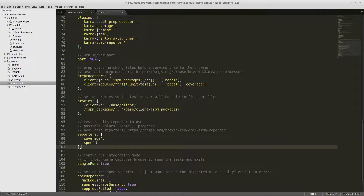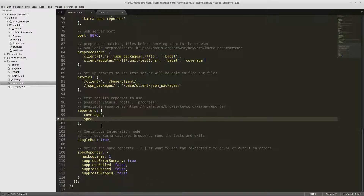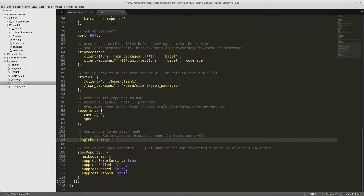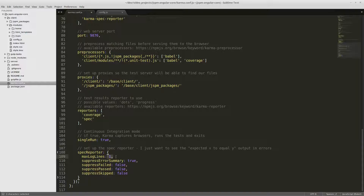Moving on to reporters: we're just going to include our coverage reporter and use the spec reporter — that's my preference, you can use progress or dots or whatever you like. We're going to run singleRun true because we don't want to capture the browsers; it just lets our tests run and then exit. For the spec reporter configuration, when there's an error I just want to see the error message like 'expected x to equal y' — I'm not really concerned about reading the stack trace, so I just want the top line of the debug output. If you want to see the stack trace, you can increase the number of lines here.